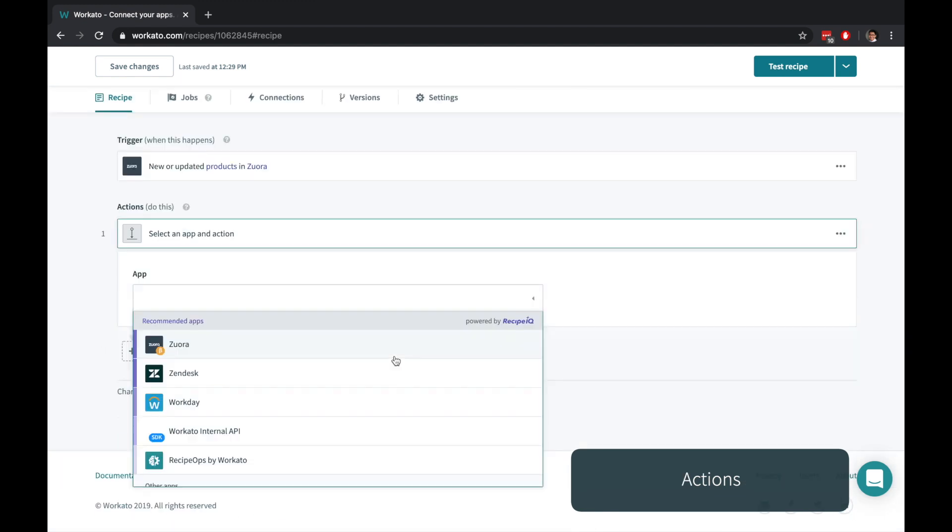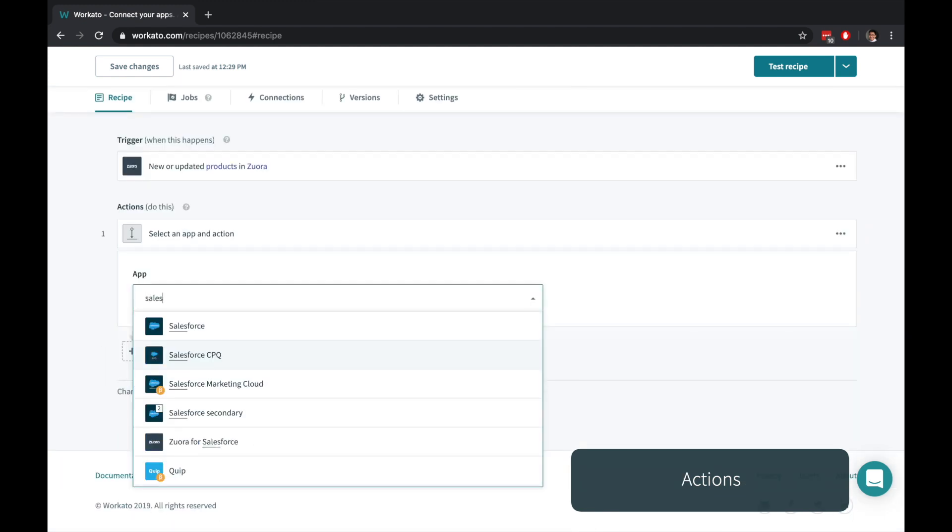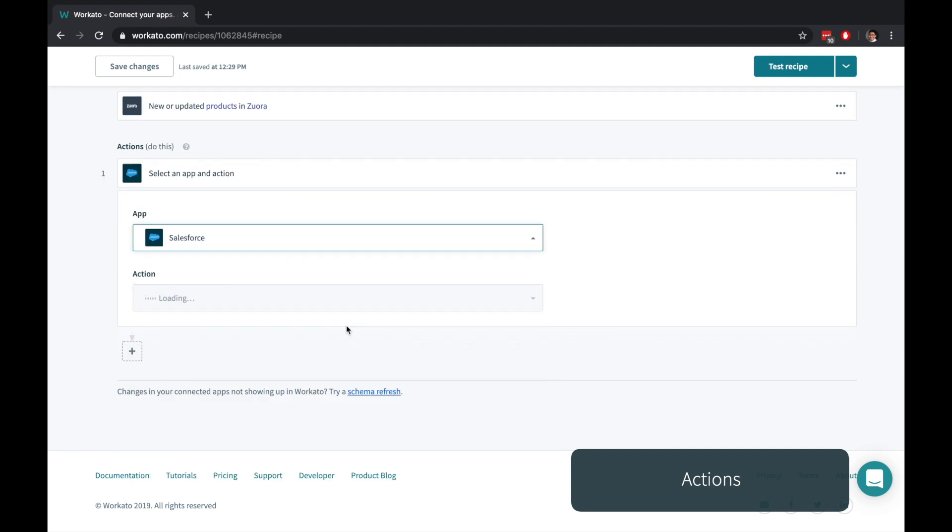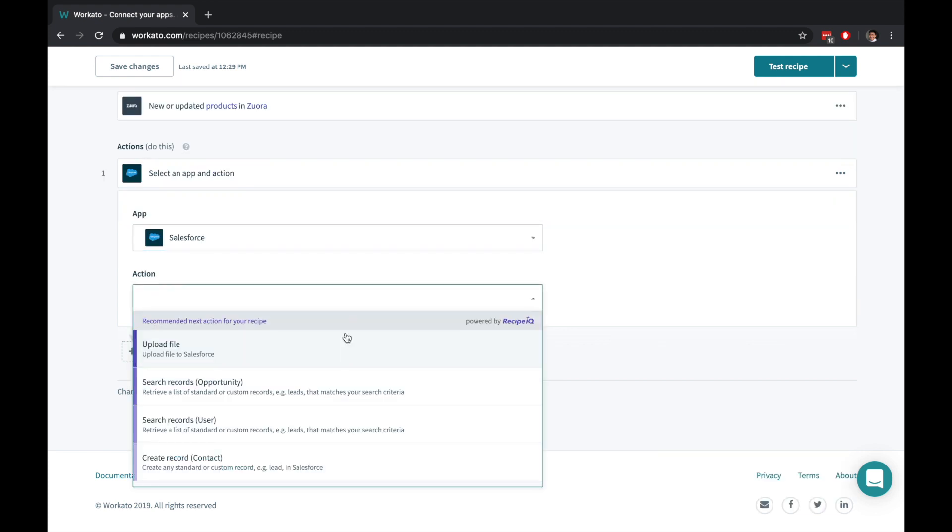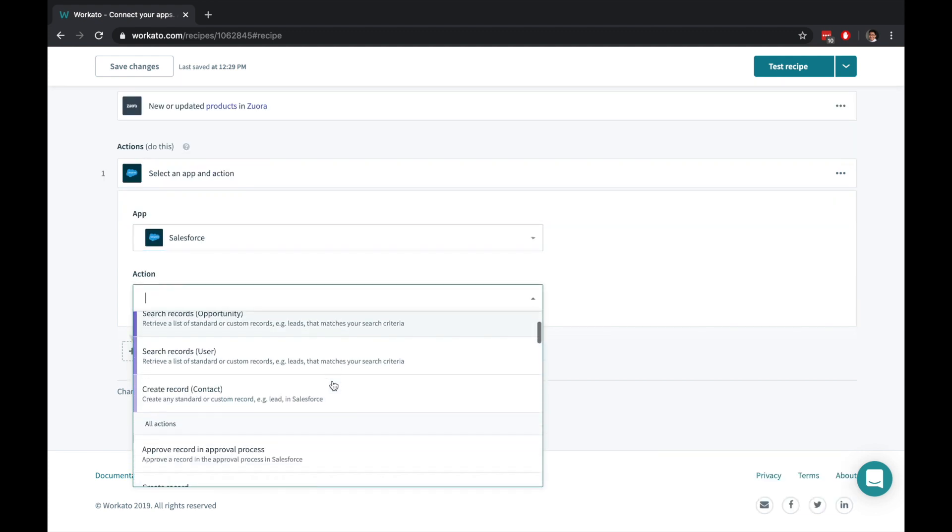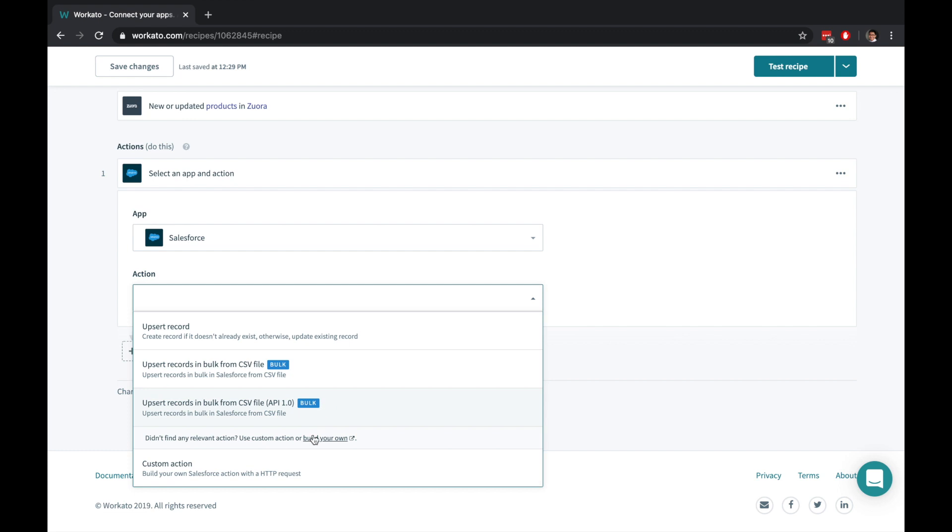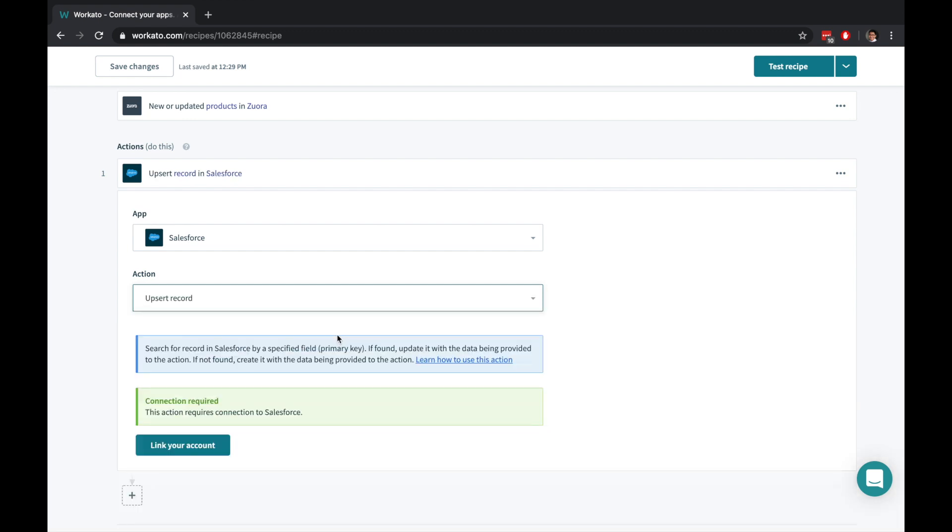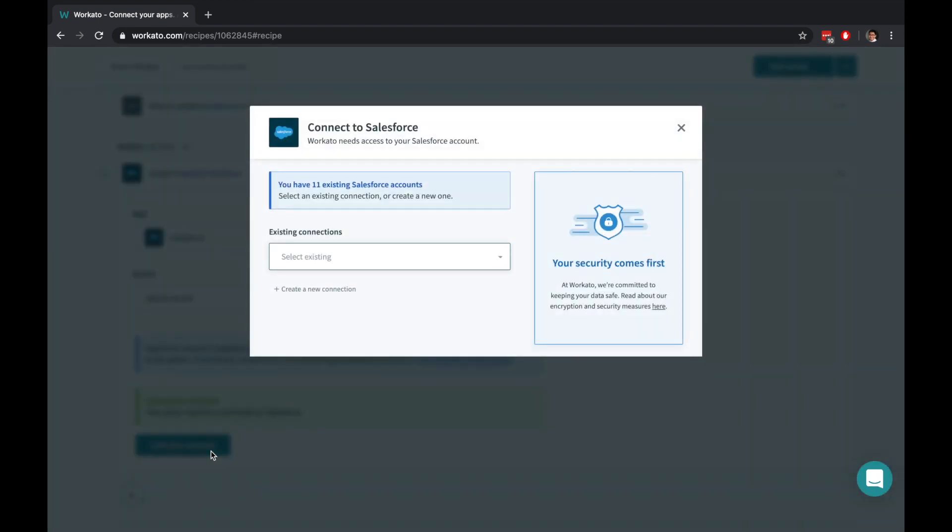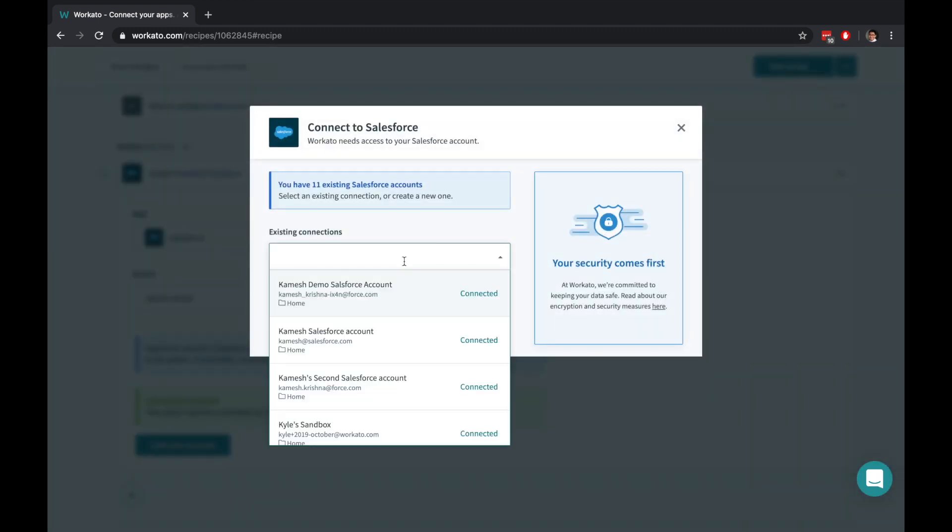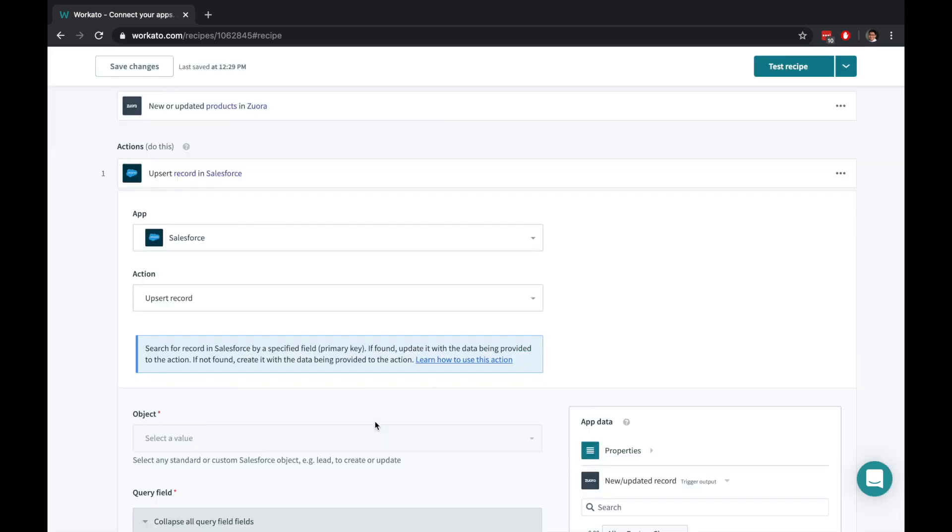Actions execute every single time a trigger is detected. You can choose from a comprehensive list of predefined actions or easily create a custom action yourself. Workato can connect to many instances of the same application.